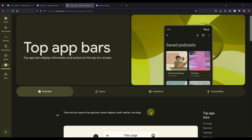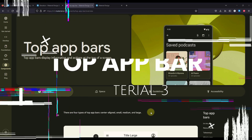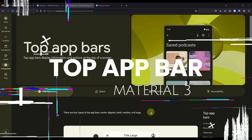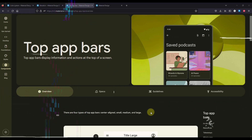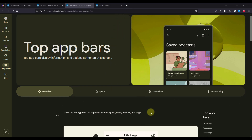Hello there and welcome back. In this video, I am going to introduce you to the TopAppBar component in Material 3. Even though the topic of this video may sound boring, I highly suggest you watch this video until the end because there are some important changes that were introduced with this new Material 3 design.